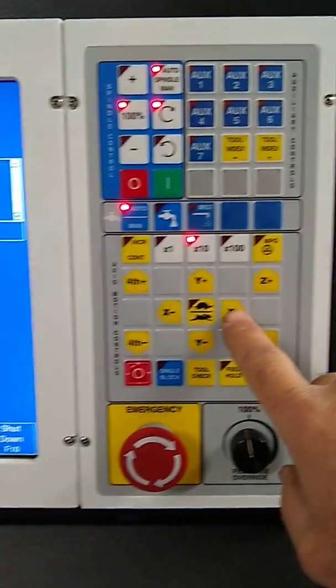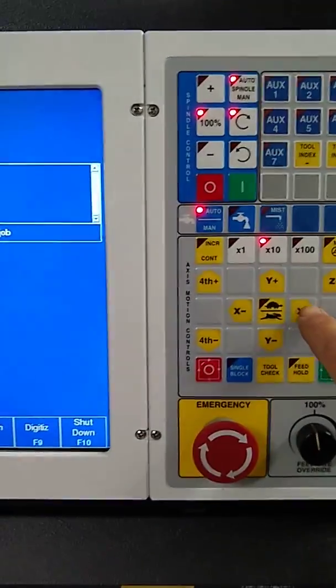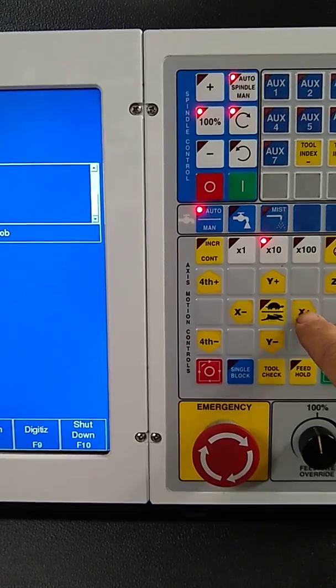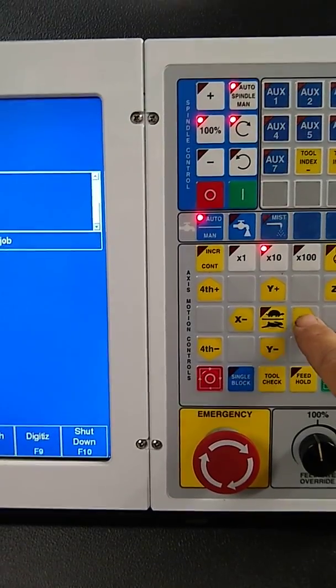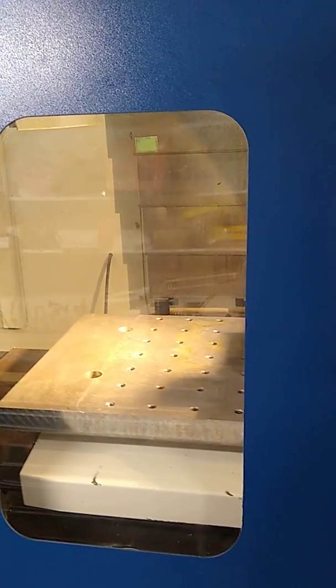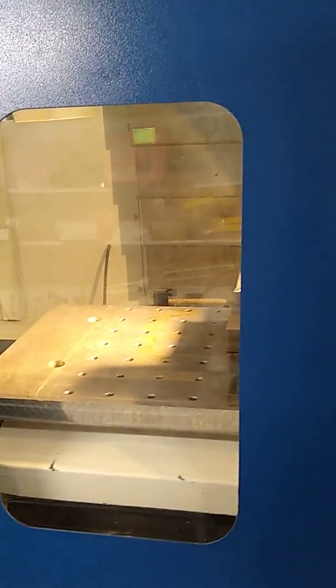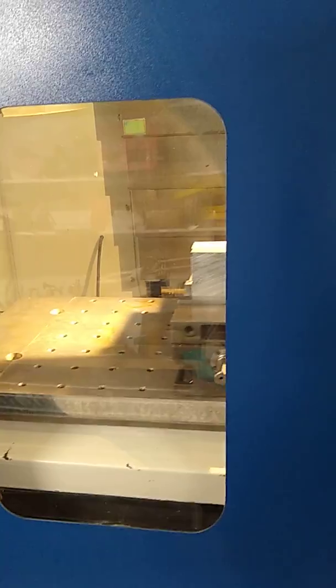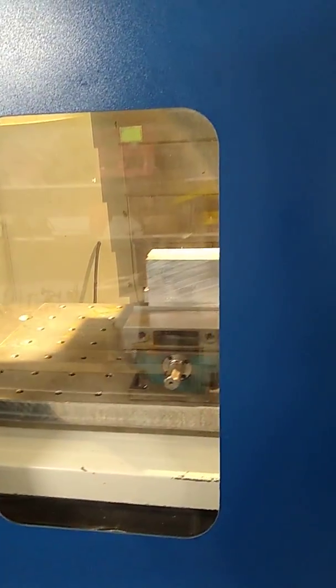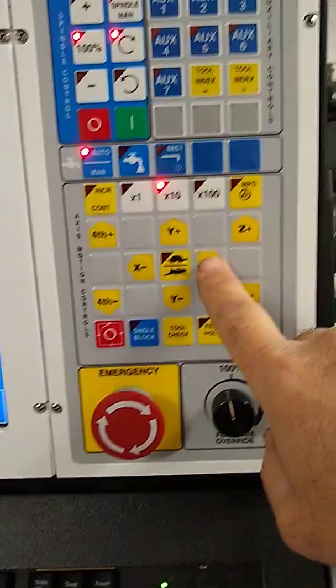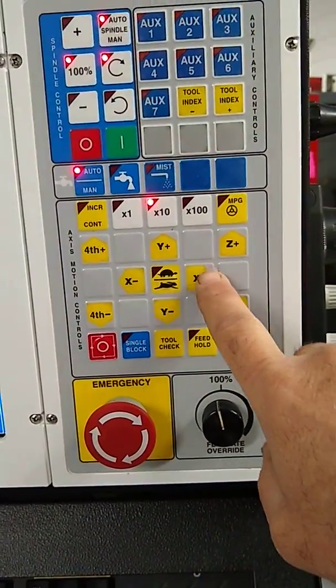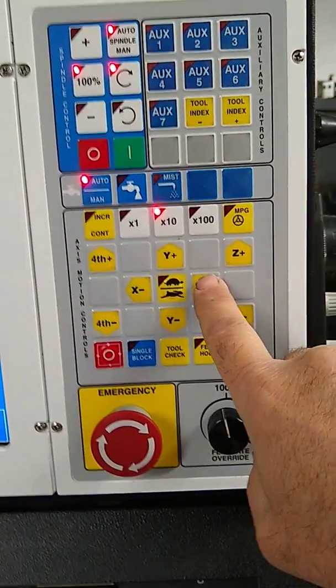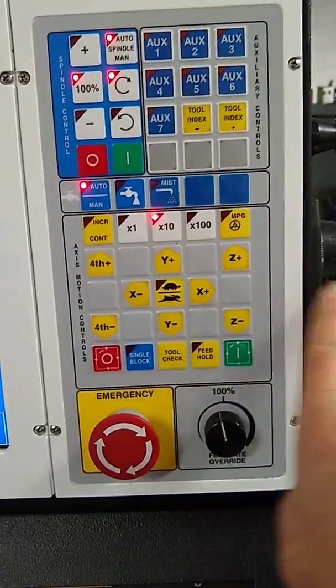Let's go X positive. This is in relation to the spindle, the cutter. See, it's going in the positive direction. Positive. The spindle, the cutter, is moving in the positive direction.